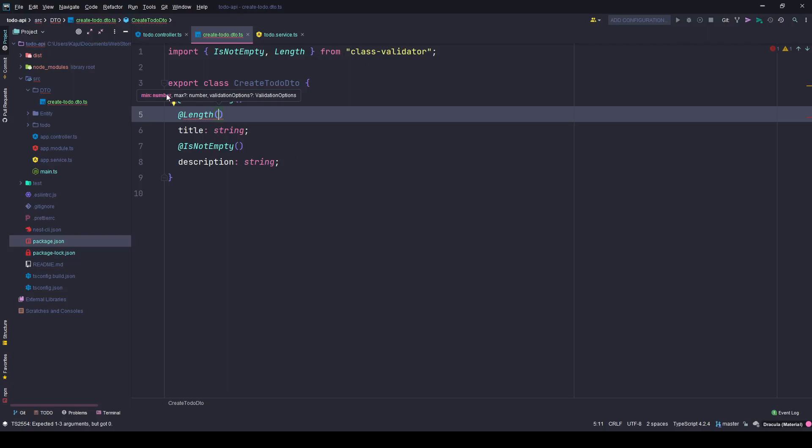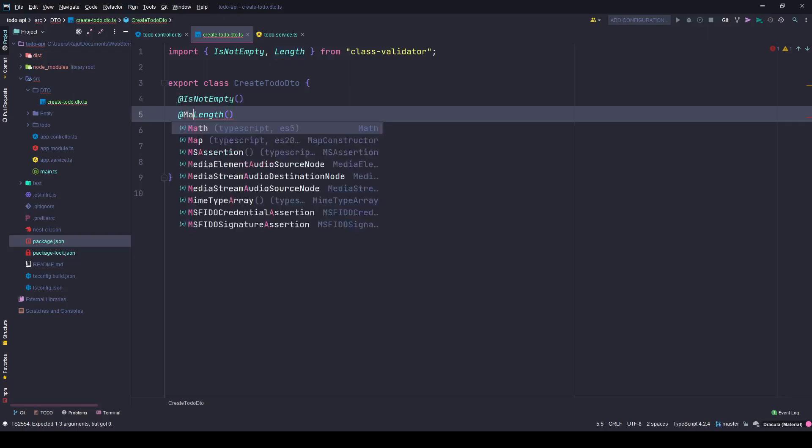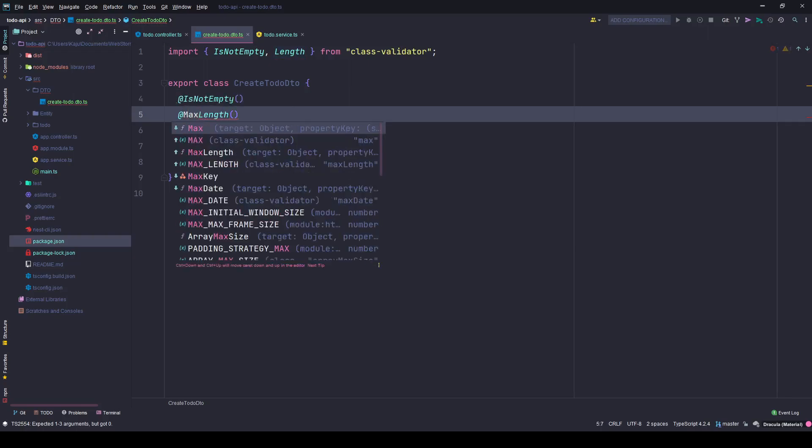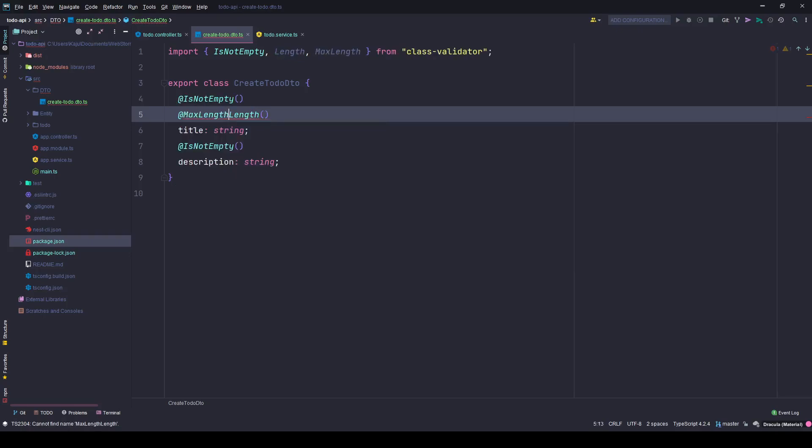Length takes three arguments: minimum value, maximum value, and option. So instead of min length, let's use MaxLength. The maximum number of characters I want is 15, let's say for the title.